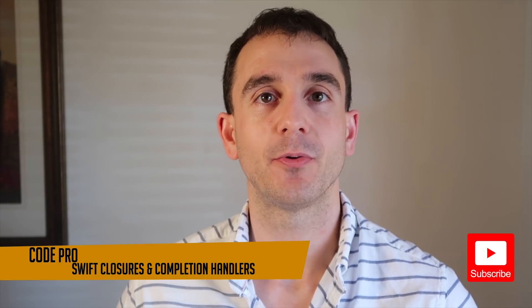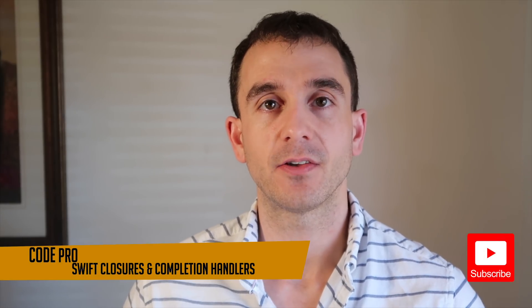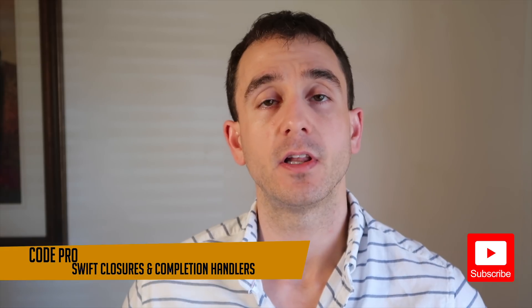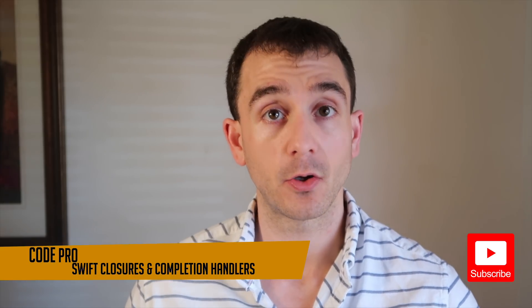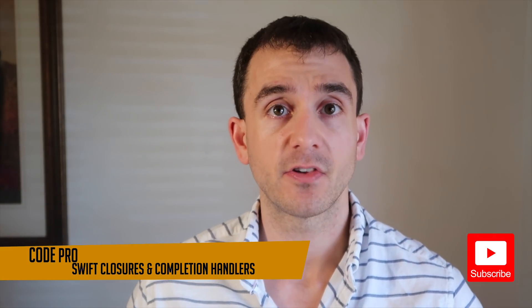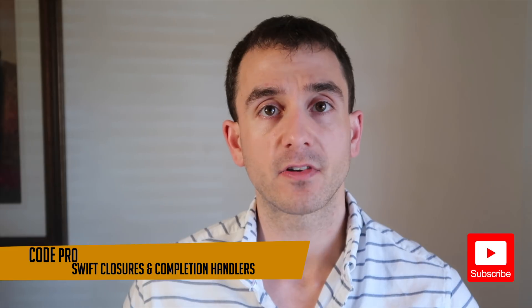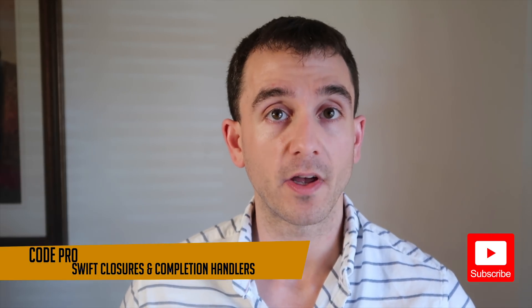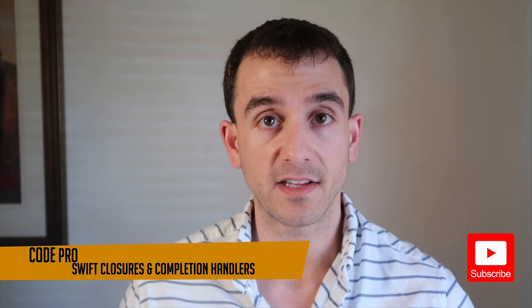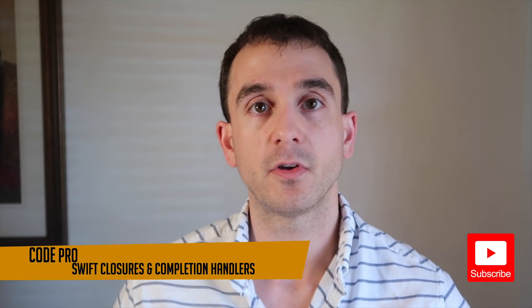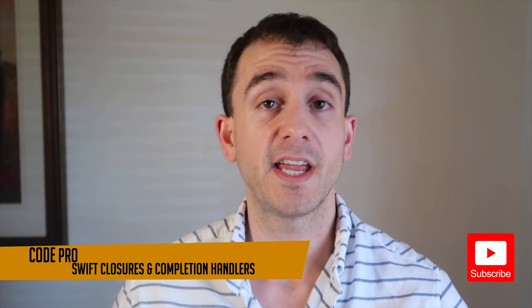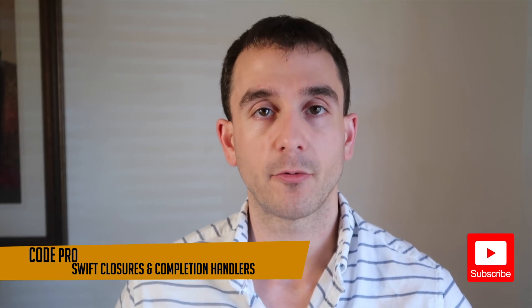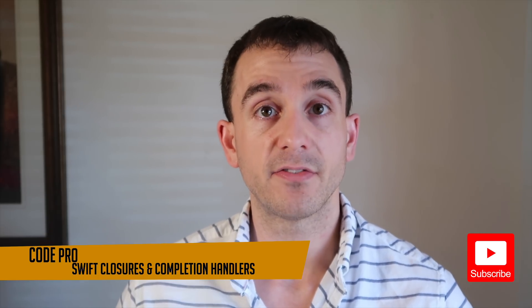Hello and welcome back to another CodePro tutorial. Today's lesson goes out to one of my subscribers who wanted to learn a little bit more about closures and completion handlers and how to use them in an asynchronous context such as making a networking request.